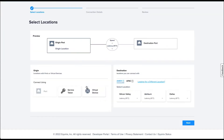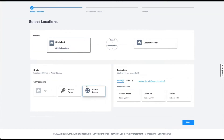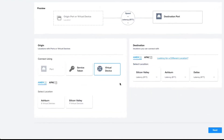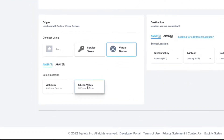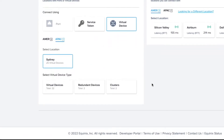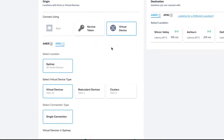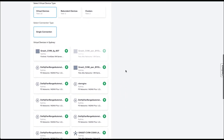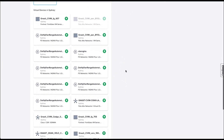This option allows the customer to create the connection to their co-location port. In the Select Location page, you are selecting the virtual device that you are creating a sub-interface for. From the Origin section, select Virtual Device, Location, Virtual Device Type, and the Connection Type. You are going to see a list of available devices that you can select.